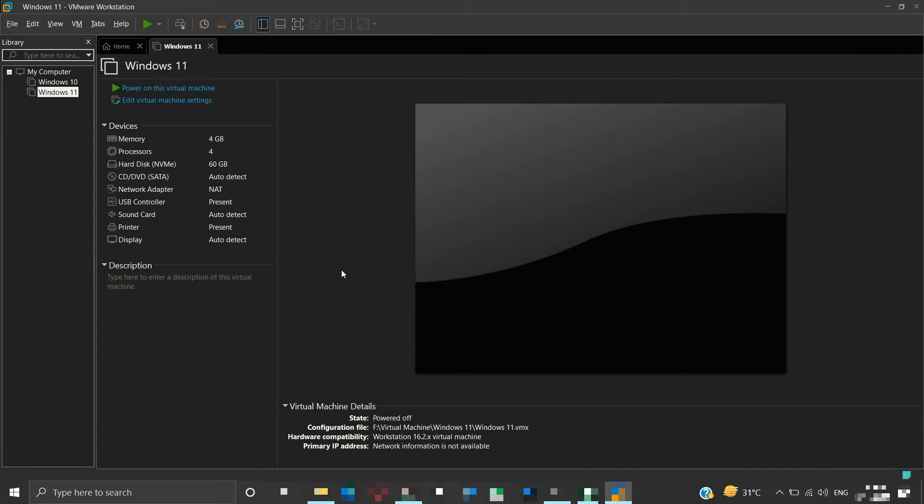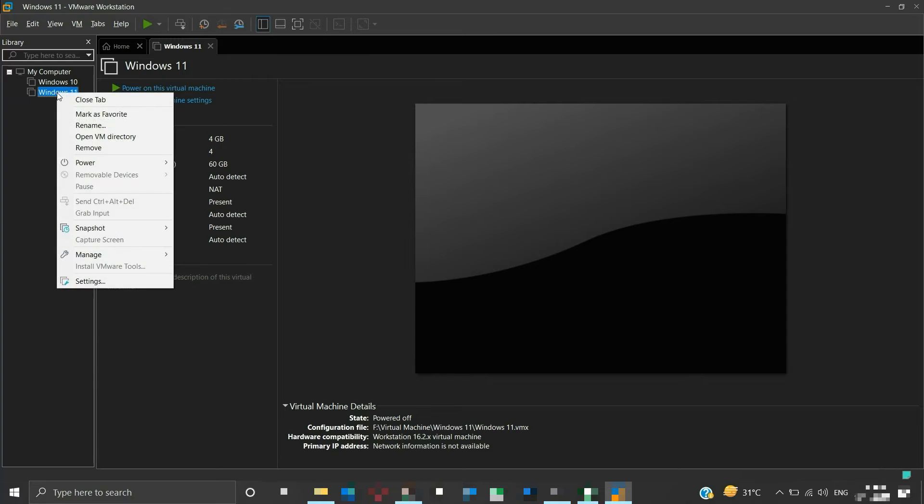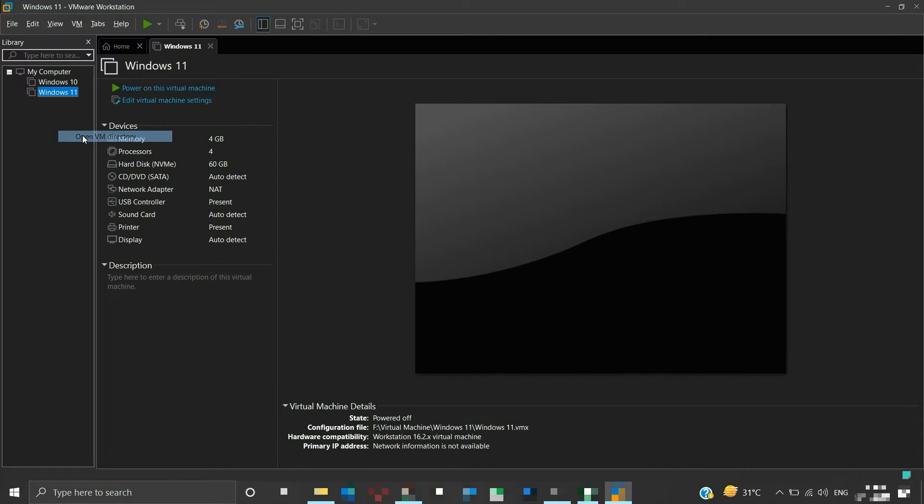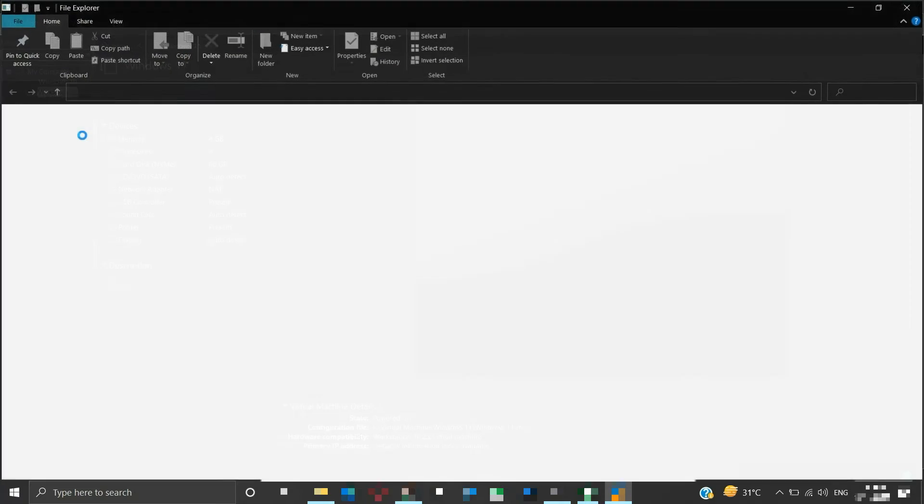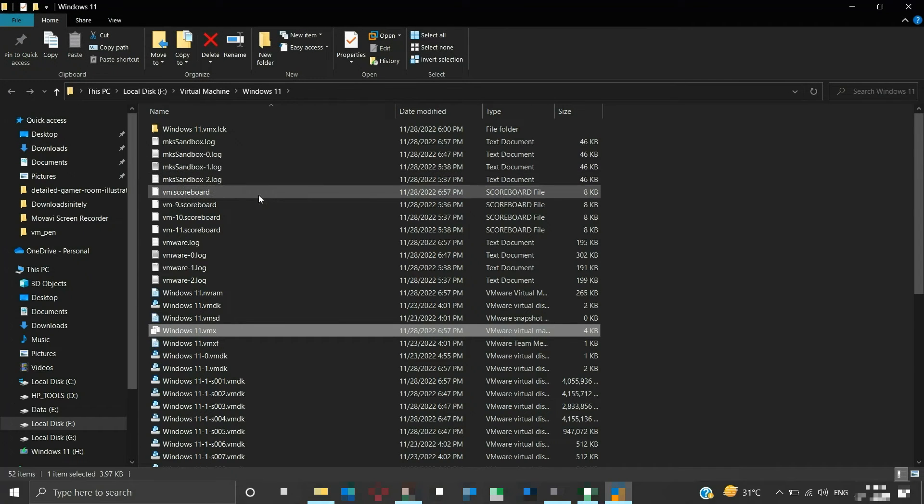To resolve this, navigate to the location where this virtual machine is located. You can see this location by hovering over the name of the virtual machine, or just right-click on the virtual machine name and click on Open VM Directory. This will open the location of our virtual machine.